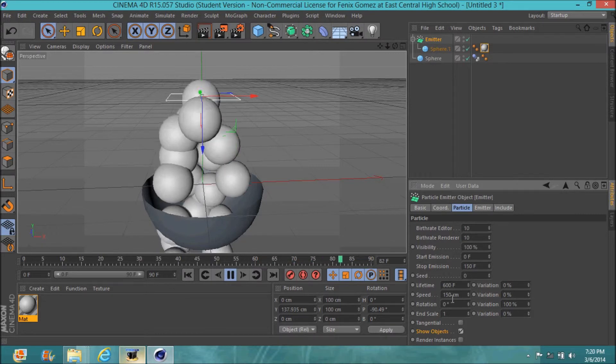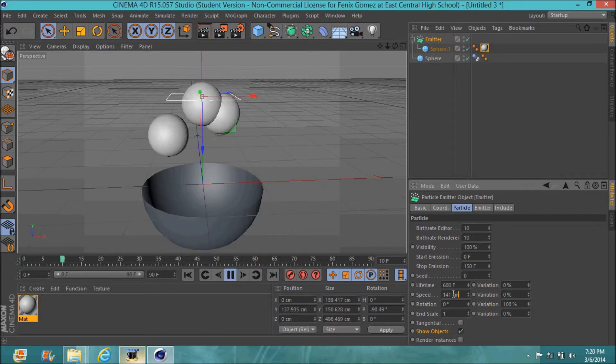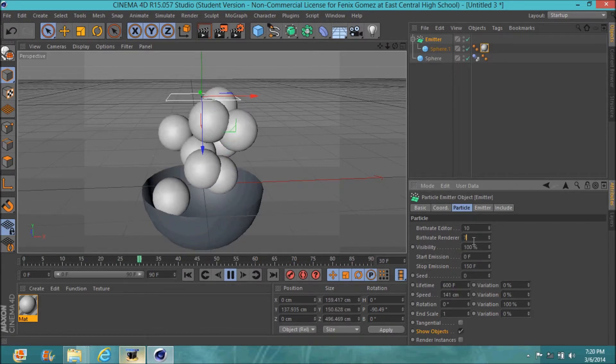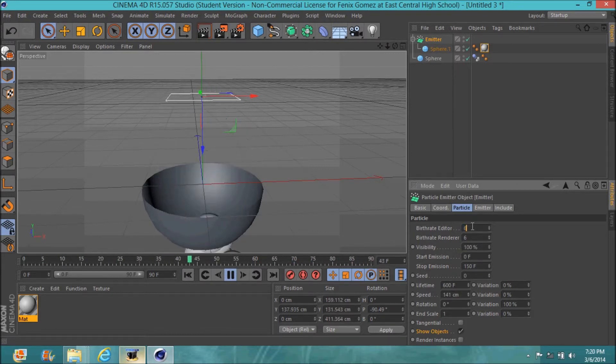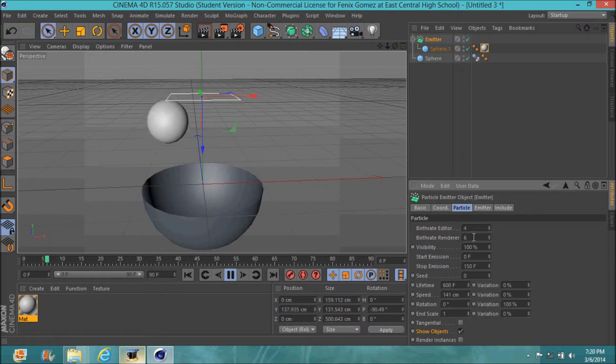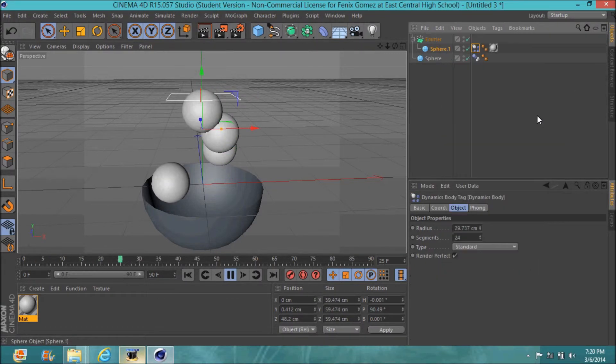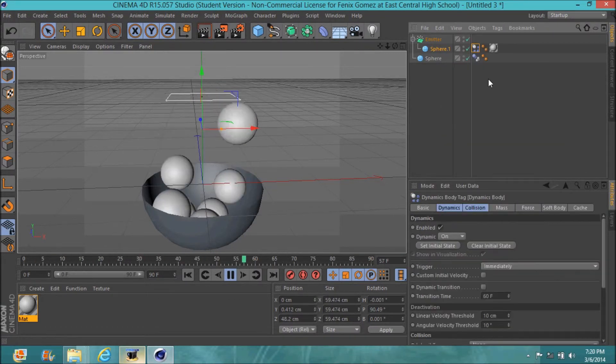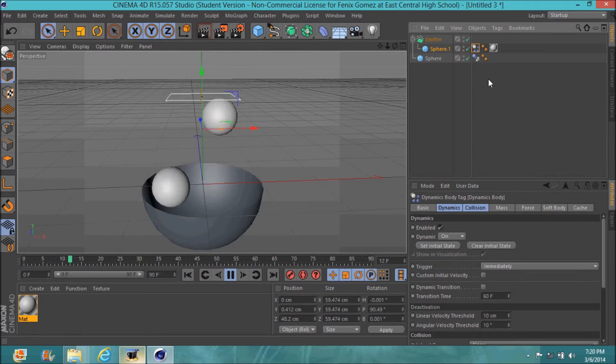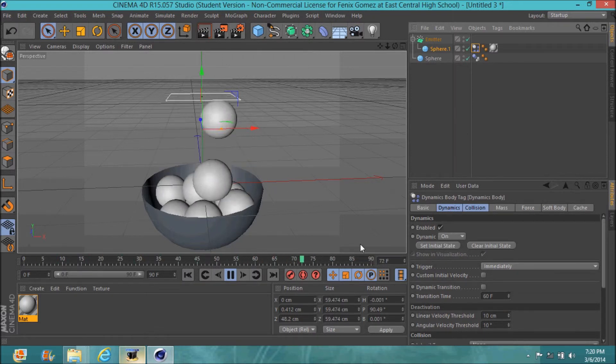That's it. If you want to slow down how much is made, go to the birthrate editor and put it to the number that you want being spawned per second. In my video, I'm showing a bowl getting filled up.